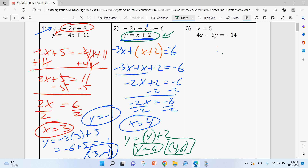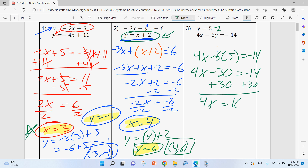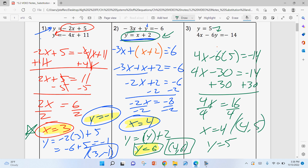Number three — a lot of people think this is the worst, but it's actually the easiest. If Y = 5, we already know one answer. We're basically starting at step four. Just plug Y = 5 in: 4X − 6(5) = −14, so 4X − 30 = −14. Add 30: 4X = 16, divide by 4: X = 4. The ordered pair is (4, 5).